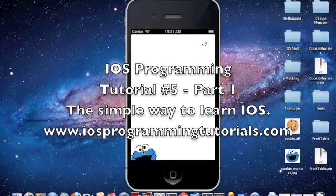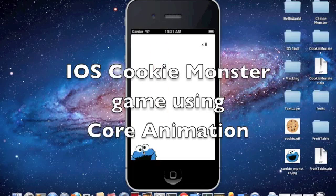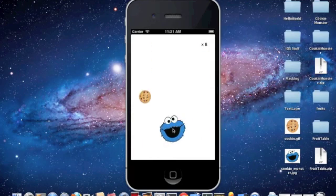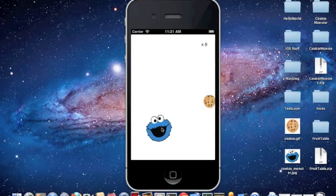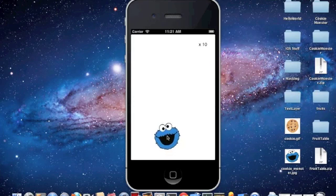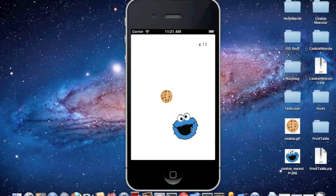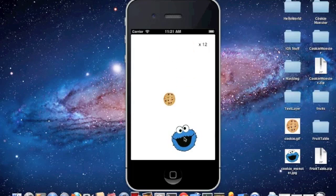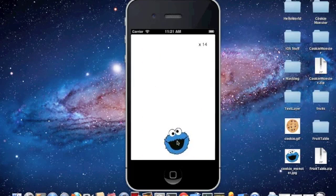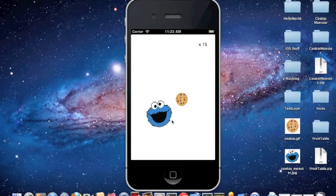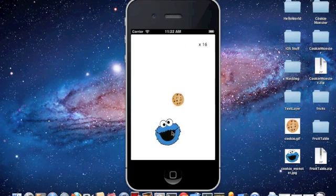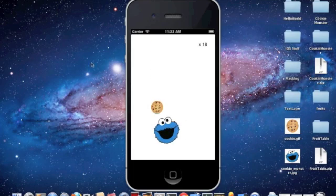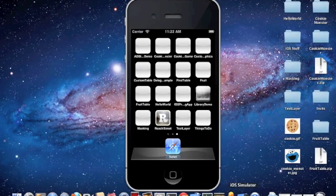Hey guys, welcome to another iOS programming tutorial. Today we're going to show you how to create an animated view-based game using Core Animation. We're going to have a Cookie Monster be able to drag and drop on the screen, with cookies coming from the top of the screen. We'll detect collisions between the cookie and Cookie Monster, and if there's any collisions, your score goes up. We're just going to go ahead and stop this and create a new project.